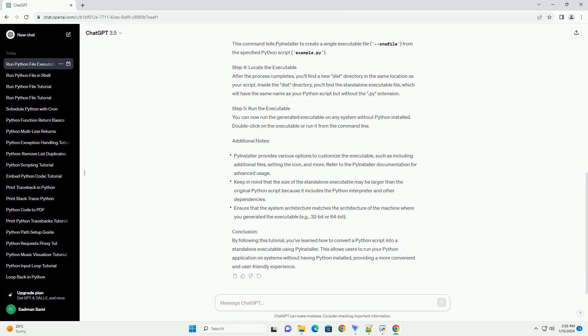Step 5: Run the executable. You can now run the generated executable on any system without Python installed. Double-click on the executable or run it from the command line.